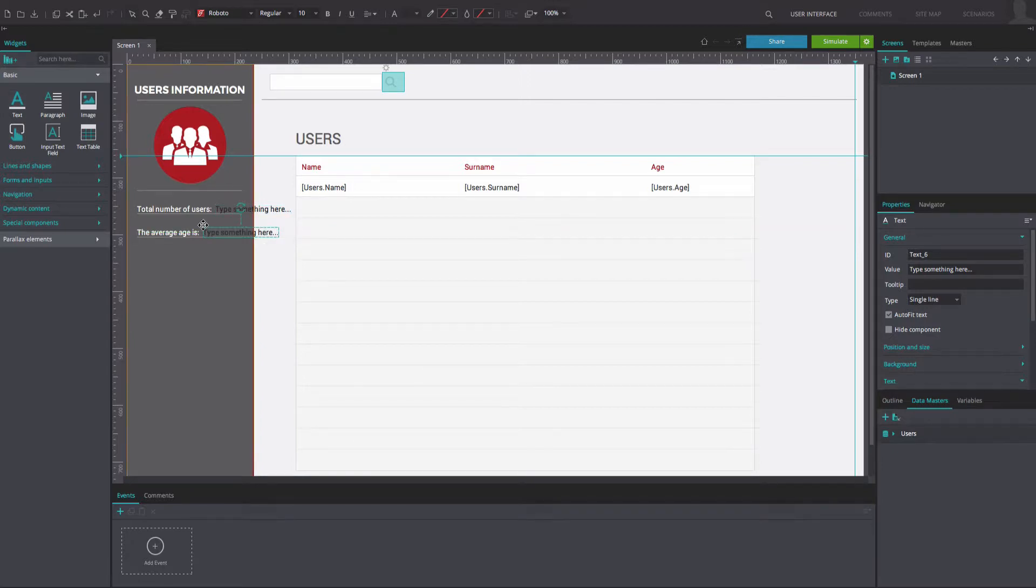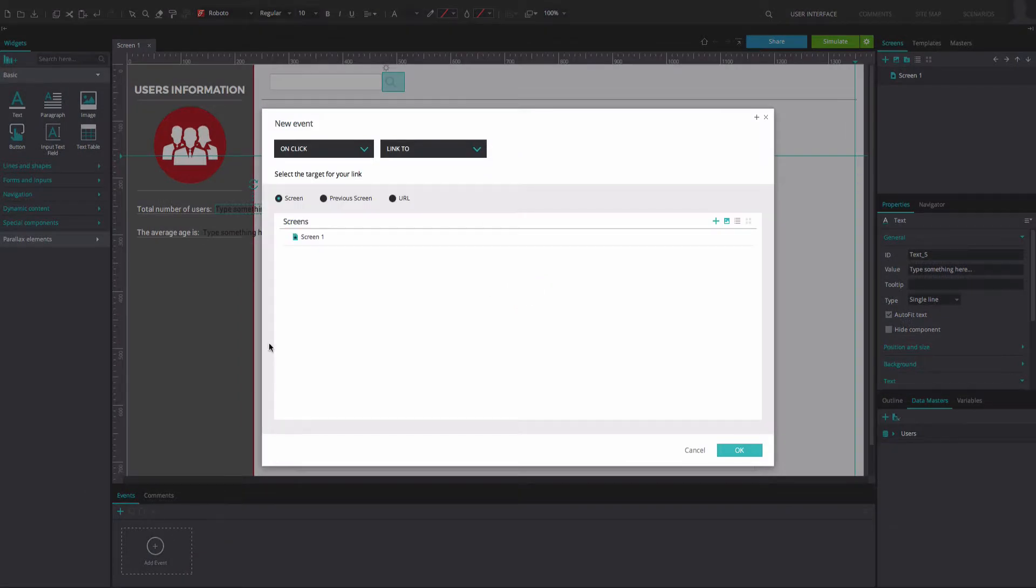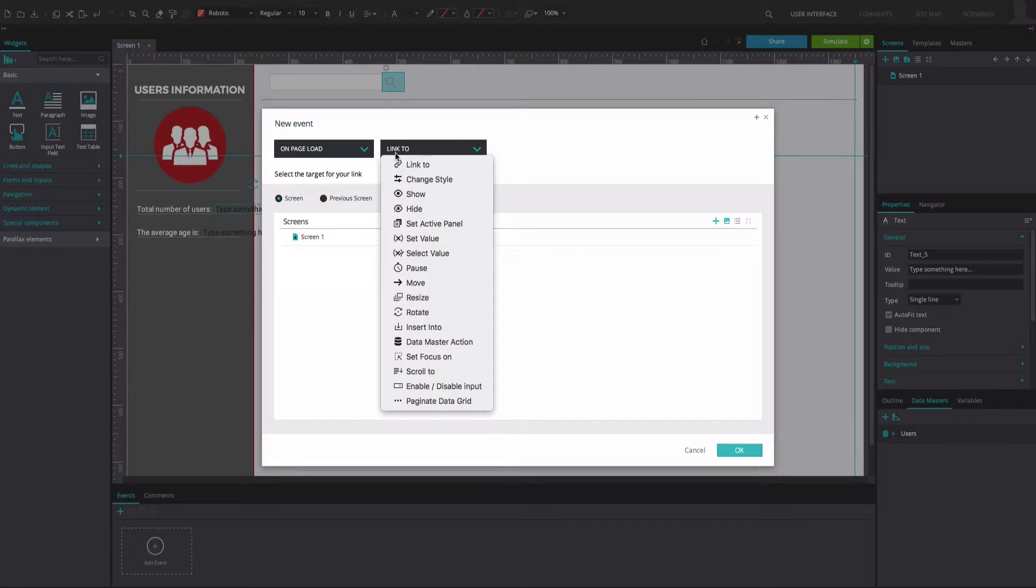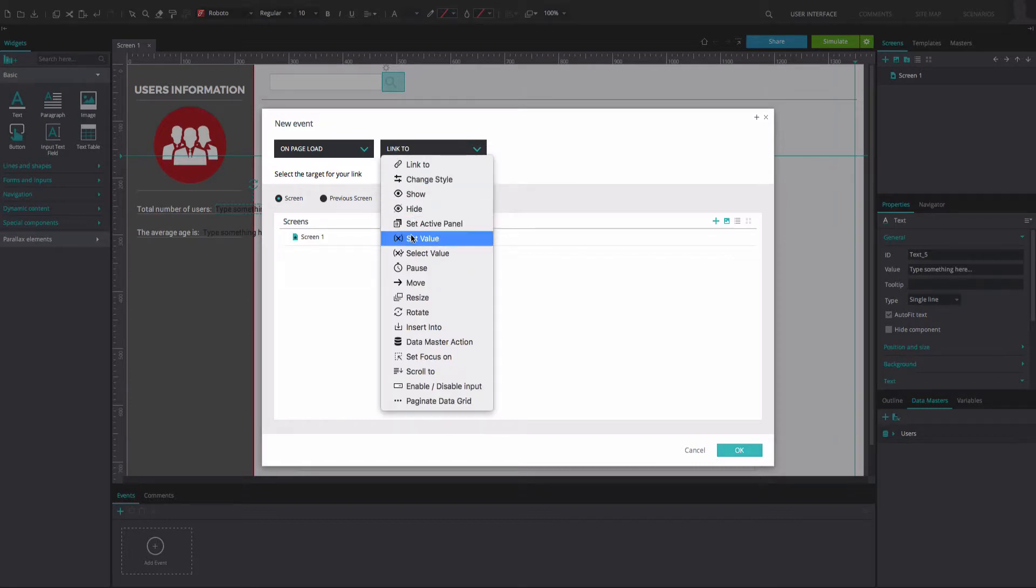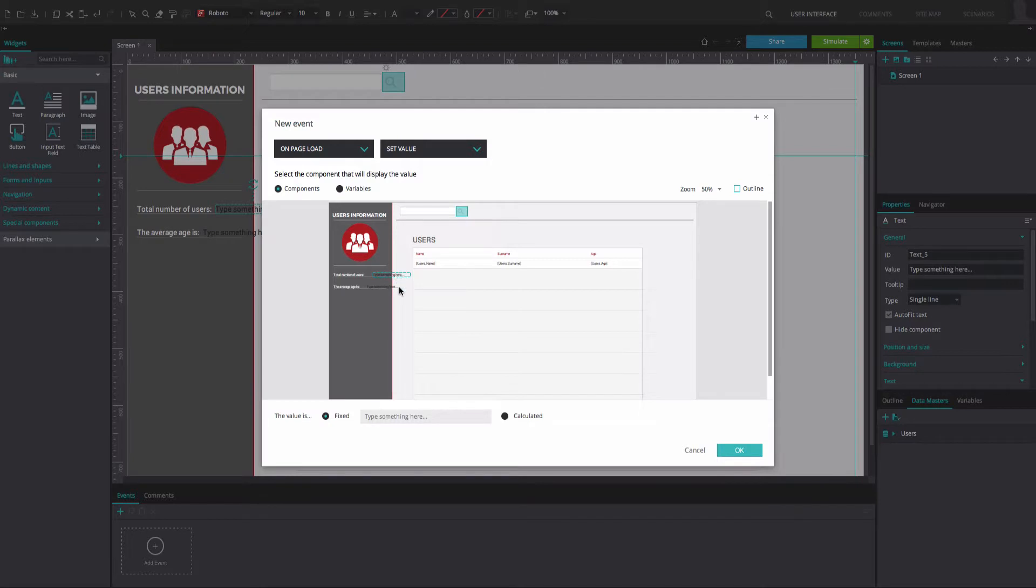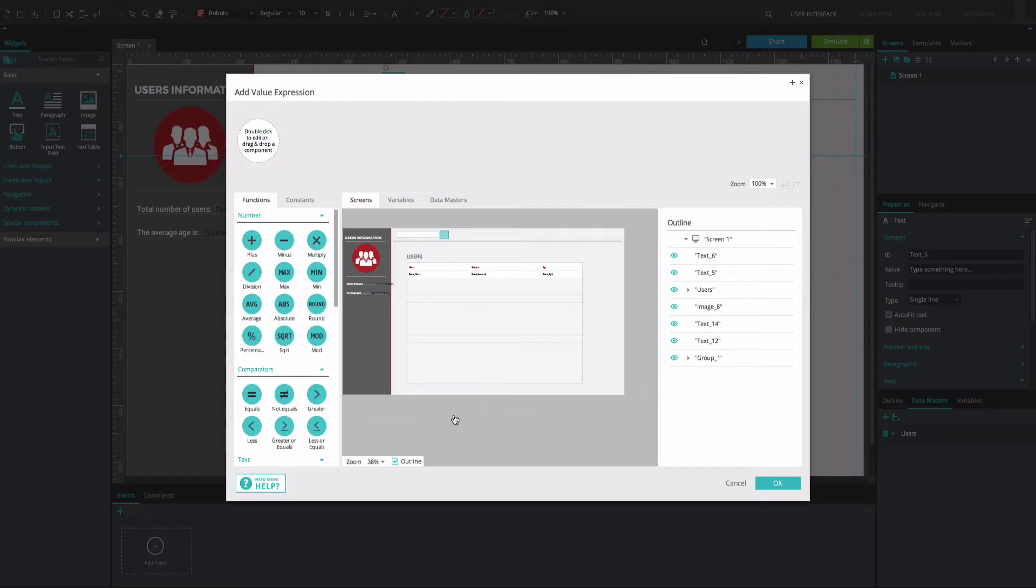Select the top text box and go to the Events tab. Add an On Page Load and Set Value event. Select the top text box as the component that will display the value. Below, set the value to Calculated and select the Add Expression option.